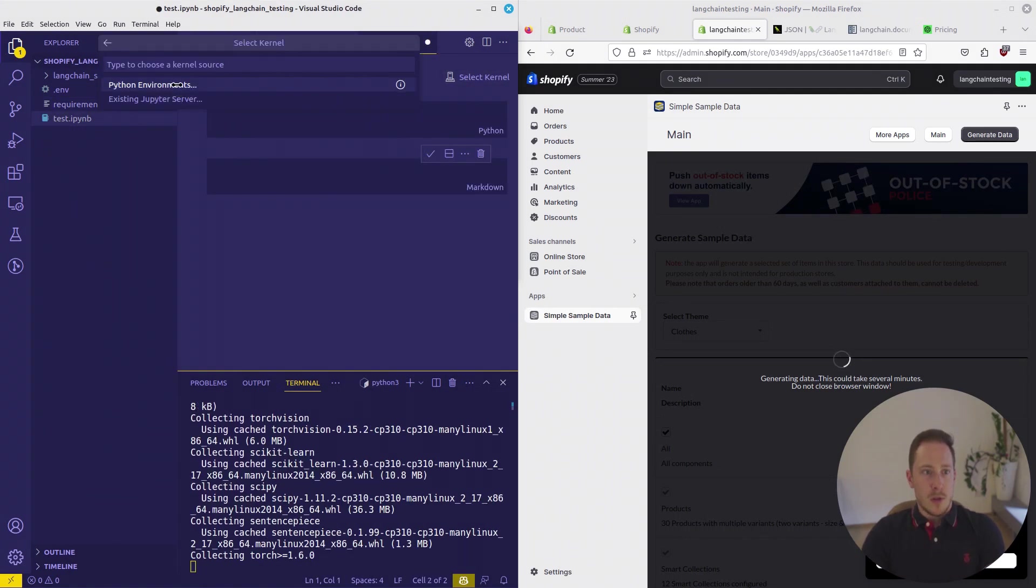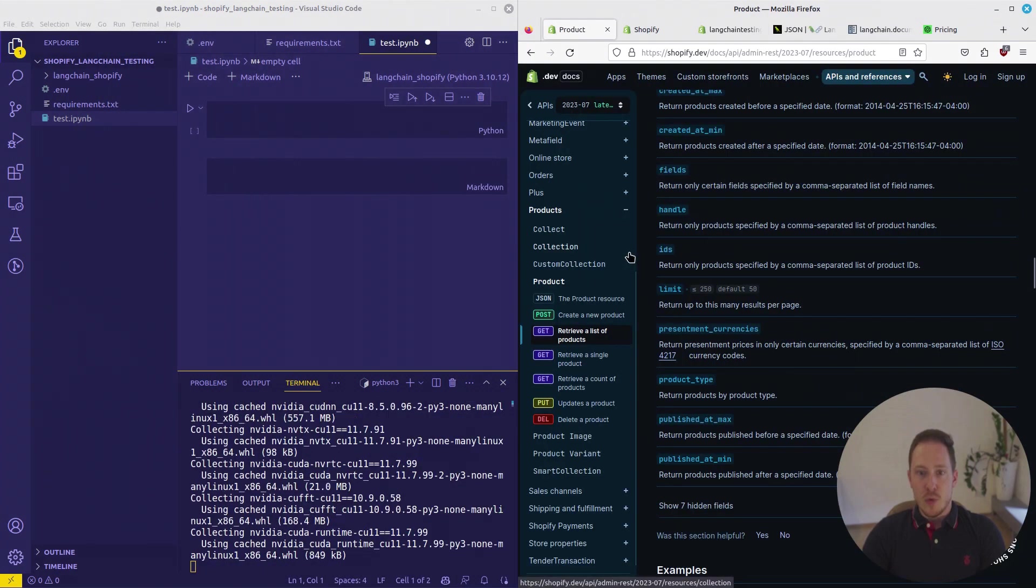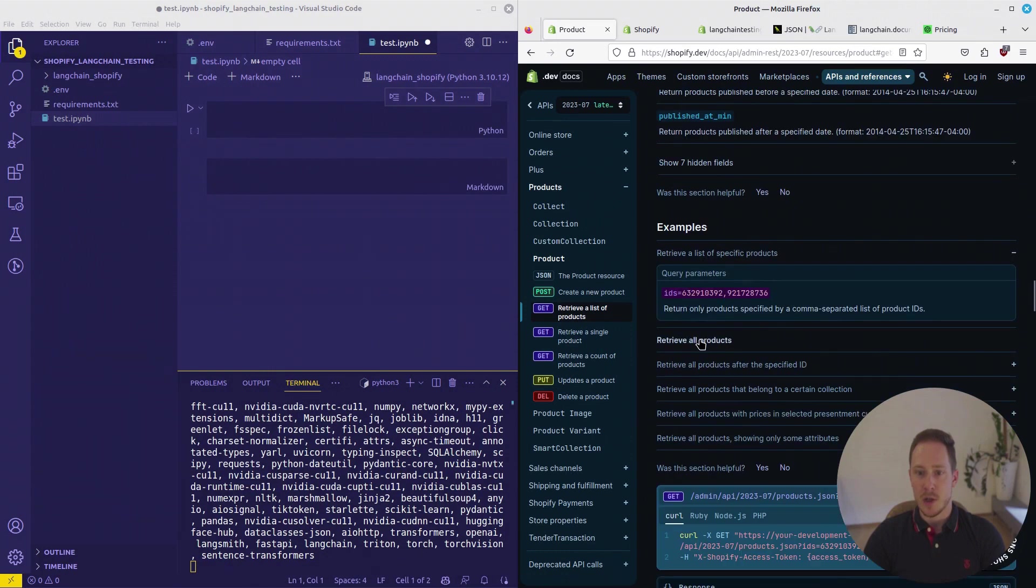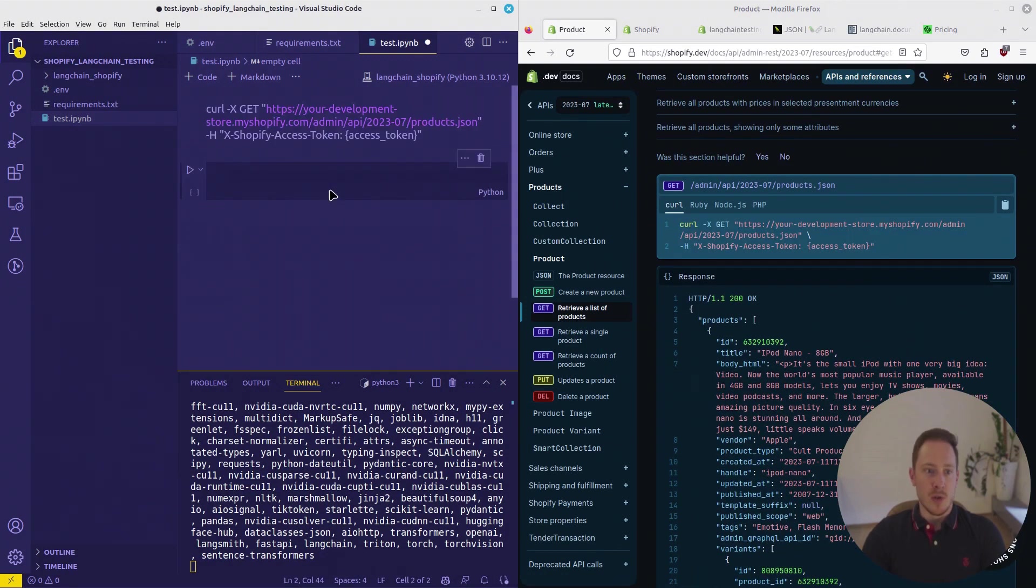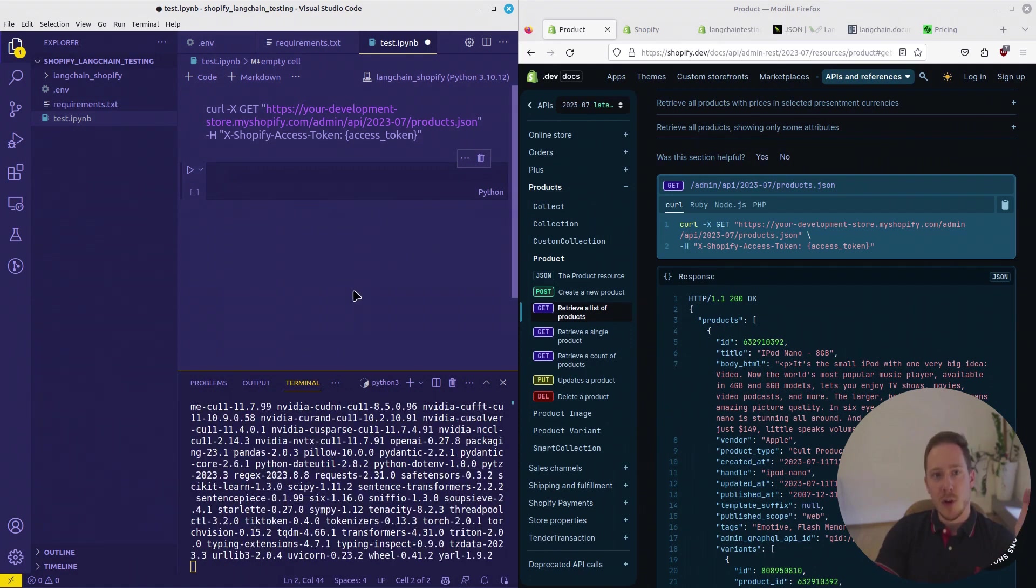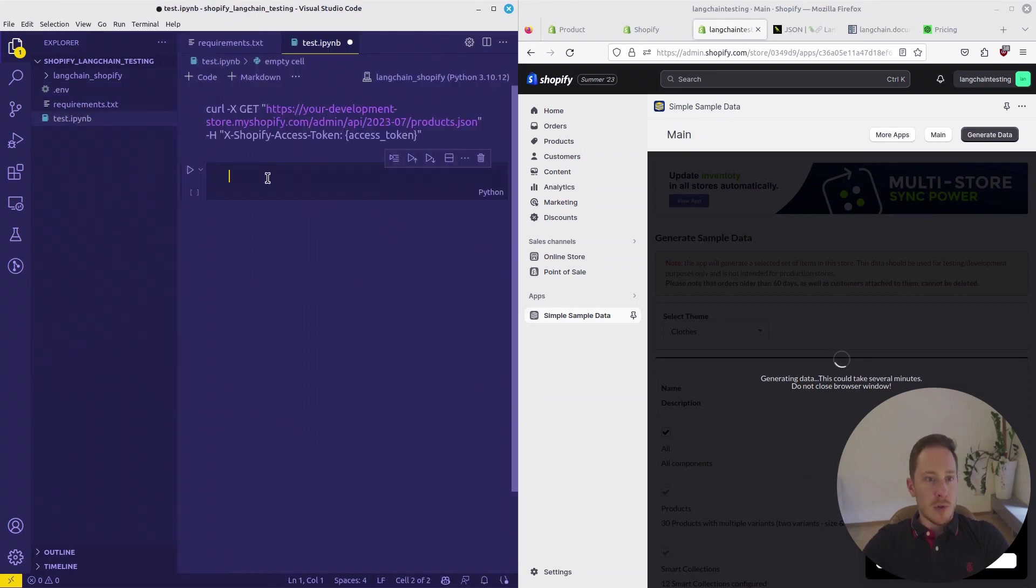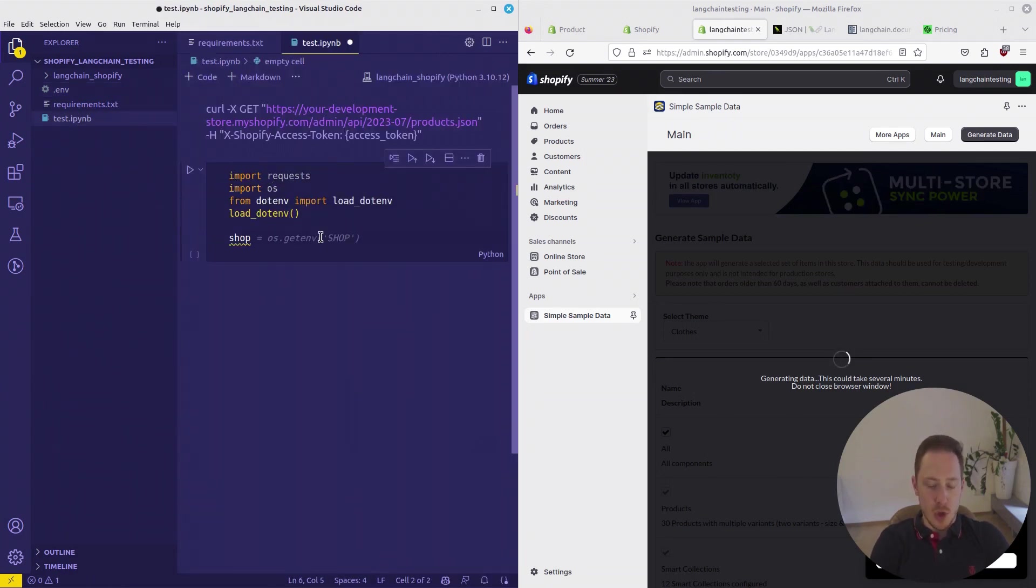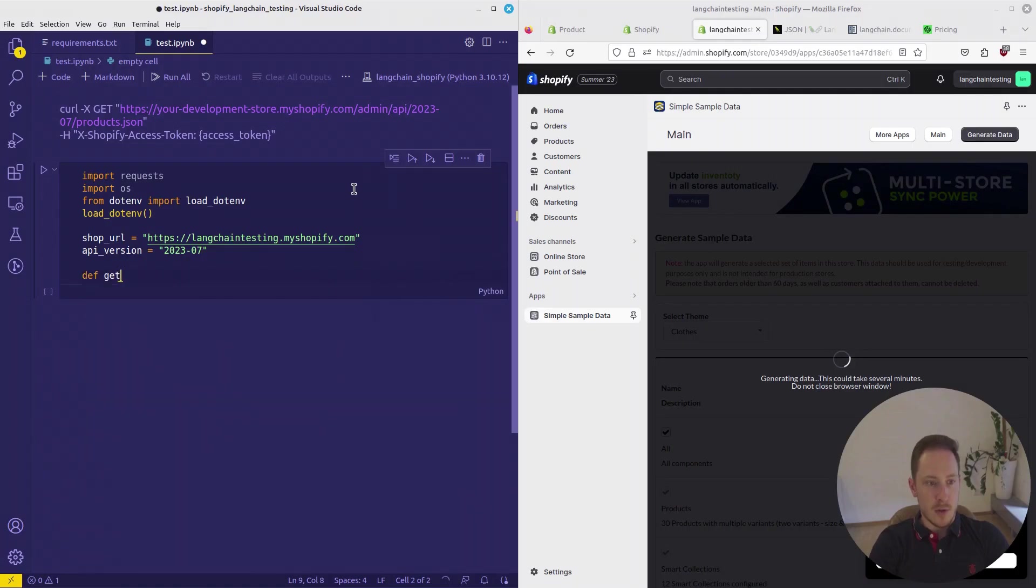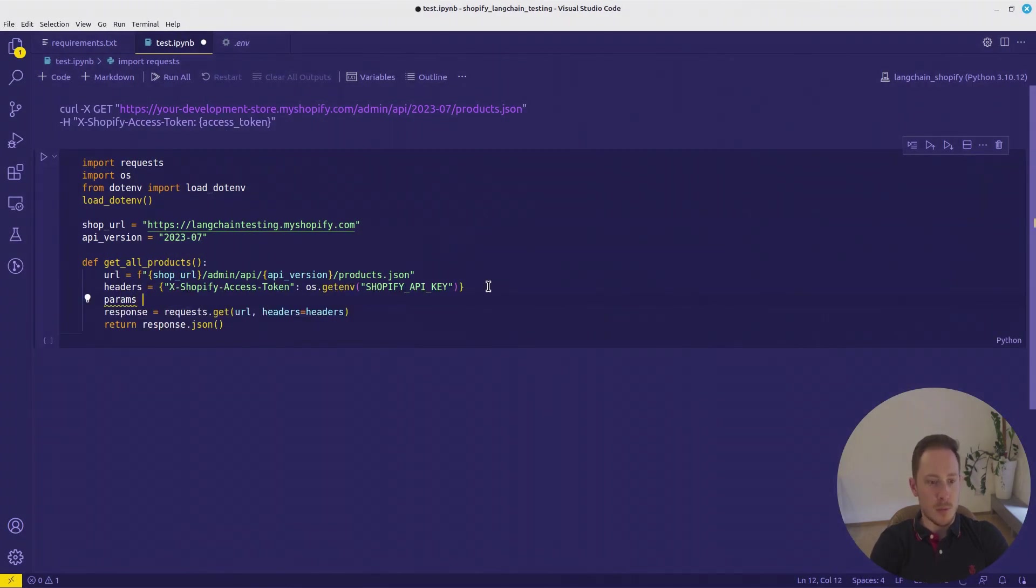The requirements we are going to need are Langchain, Python-dotenv, Tiktoken, jq, PyTorch, Transformers, BeautifulSoup4, FAISS-CPU, FastAPI, and Uvicorn. Here we want to select the Langchain-Shopify. We want to get all the products. In the API documentation, under products, we get retrieval list of products, click on Retrieve All Products. Here is how the request has to look. The sample data is very small, 30 elements. When you would request the data in a real shop, you would have to account for the API limits.